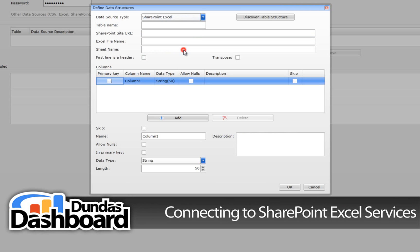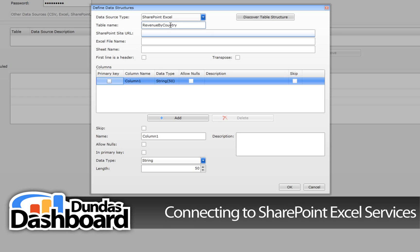Choose SharePoint Excel as the data source type. Give the data structure that will store the Excel spreadsheet information a meaningful name. In this case, we will call it revenue by country because it contains the revenue per month for a country.